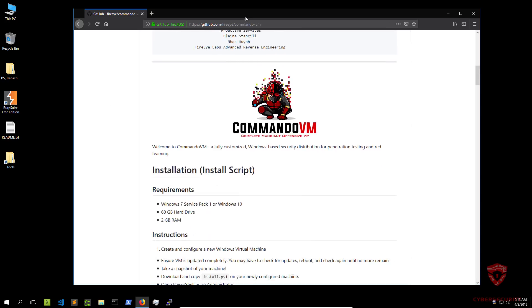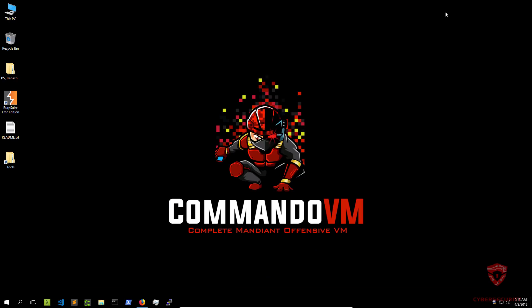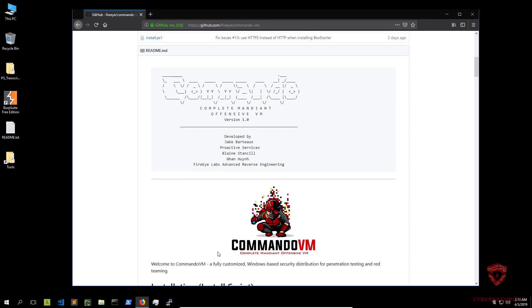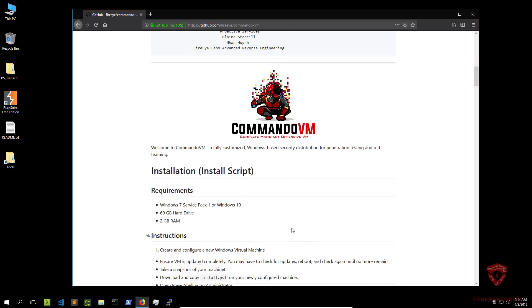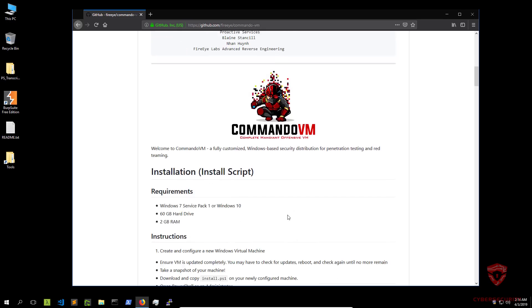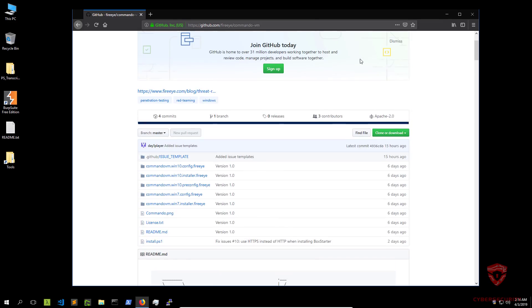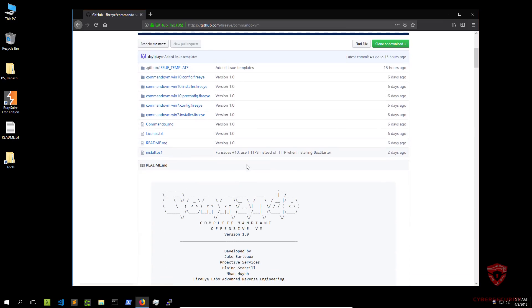Right over here, I have the GitHub repository and I'm currently running on Commando VM as you can see. I'll get down to the installation in a second and the requirements that you will need. So essentially what happens is you need to download the repository or just download the zip file and you need to run this PowerShell script.